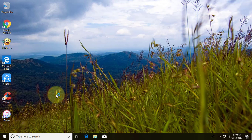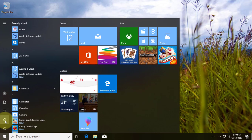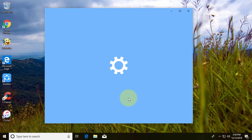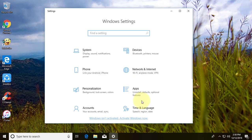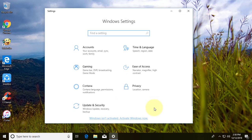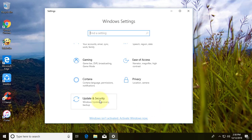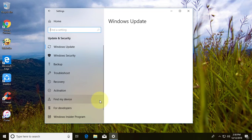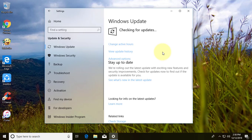Now check Windows 10 updates. Click the Start button, then Settings. Click Update and Security, then Windows Update. Click Check for Updates.